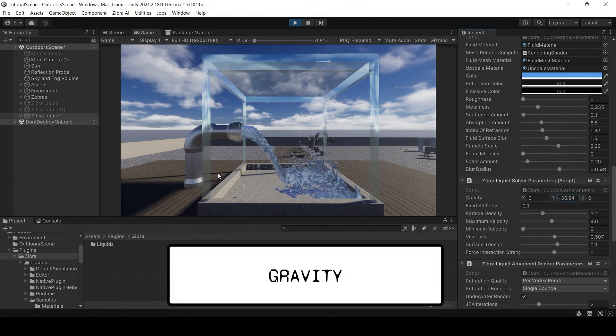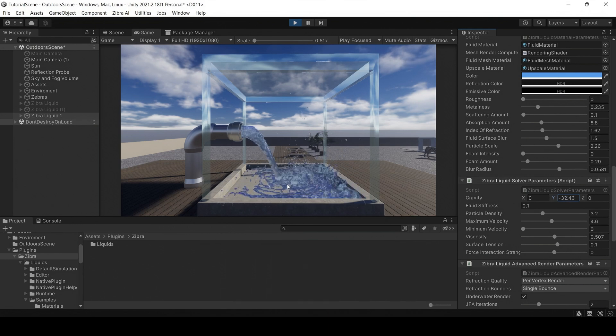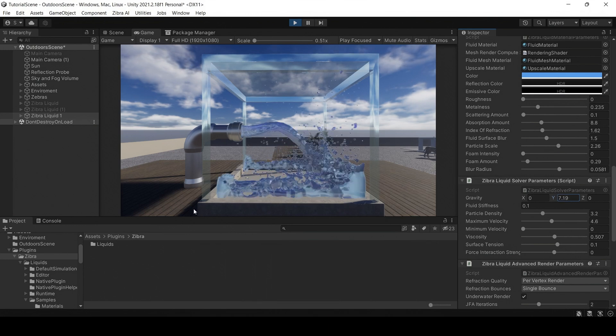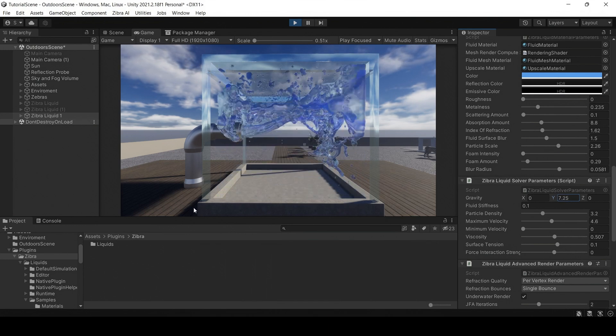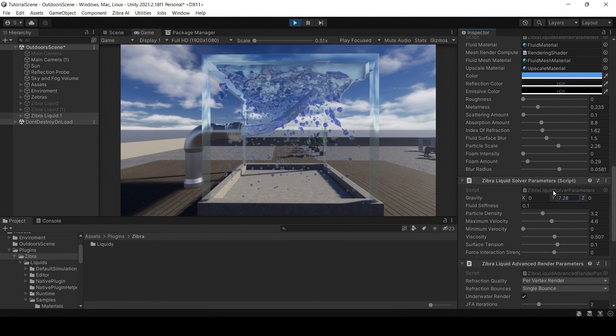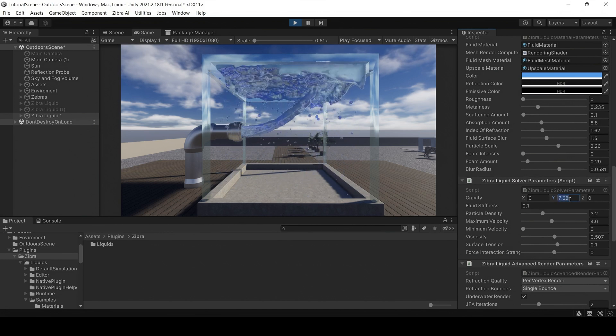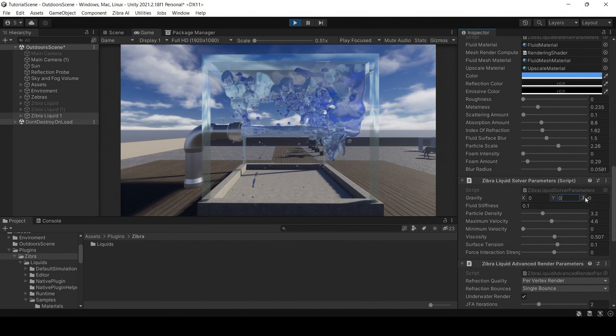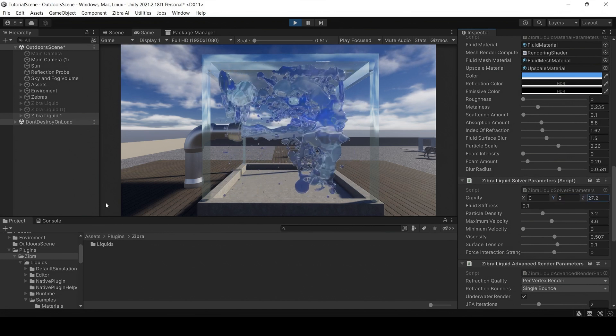Zebra Liquids also has gravity settings. You can set the gravity that affects your liquid separately from your scene's gravity. You can also simulate liquid in zero gravity, or change it in runtime.